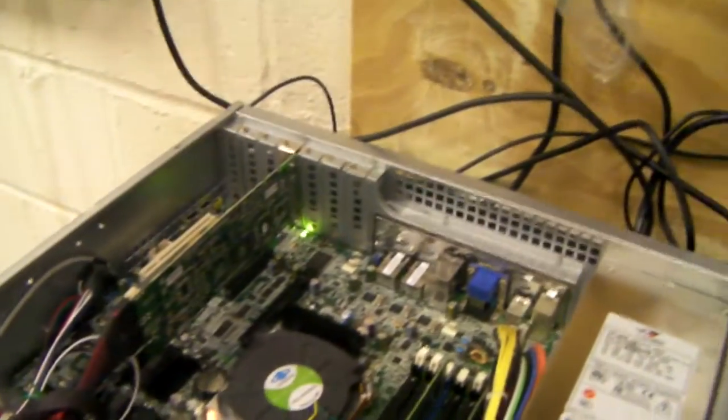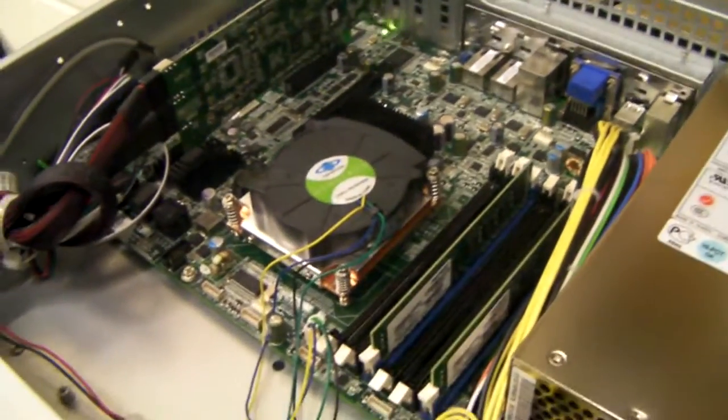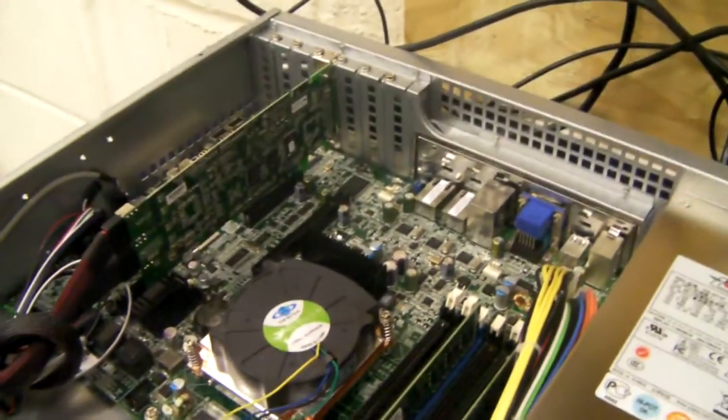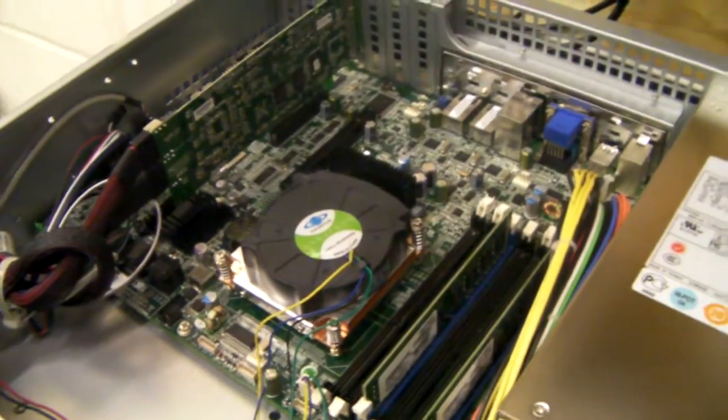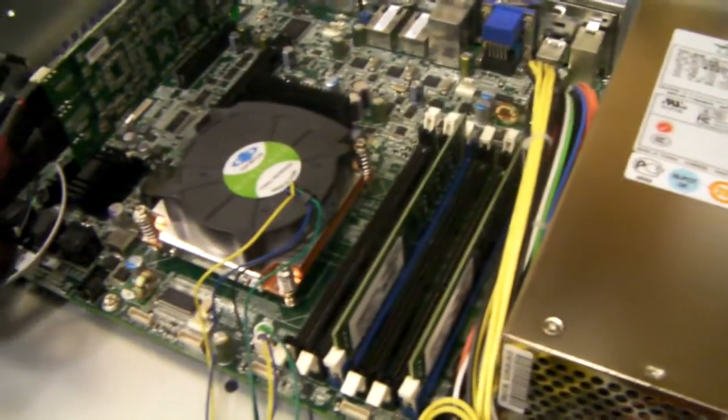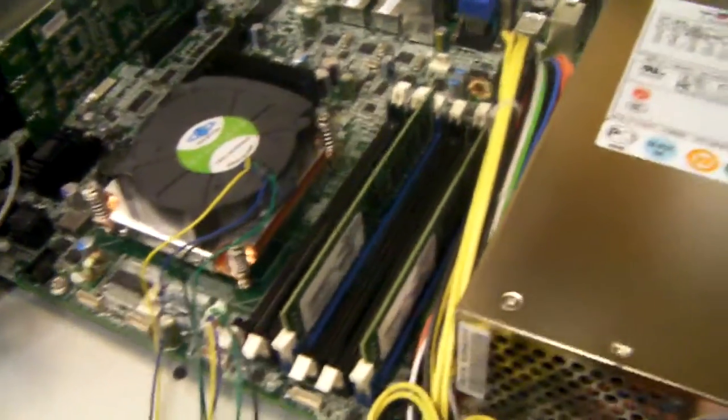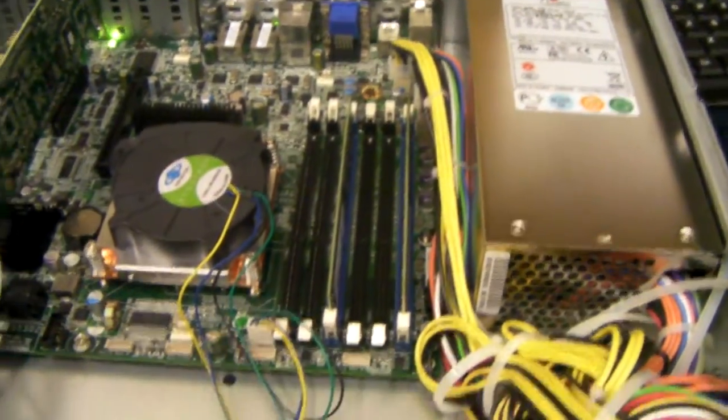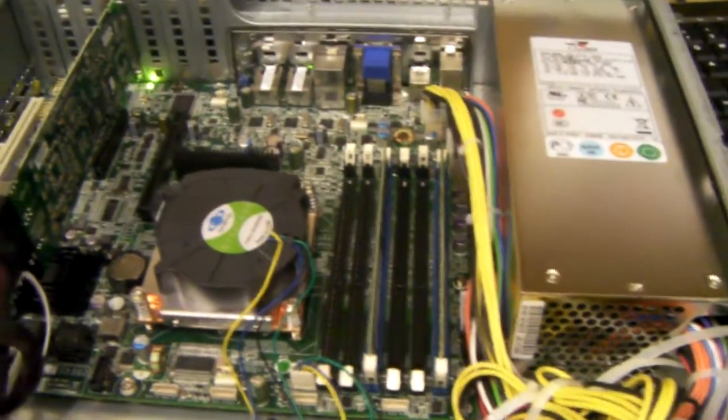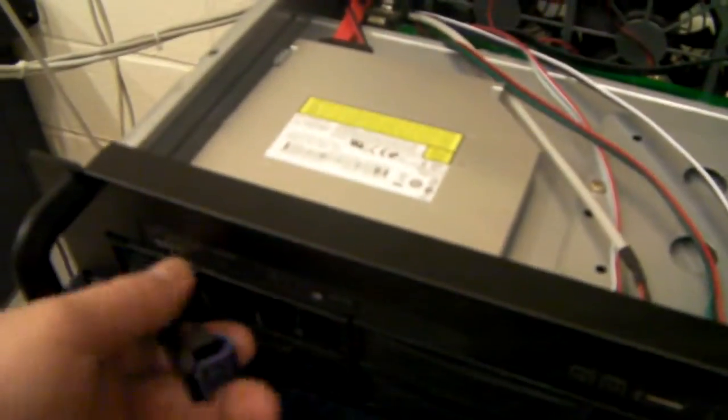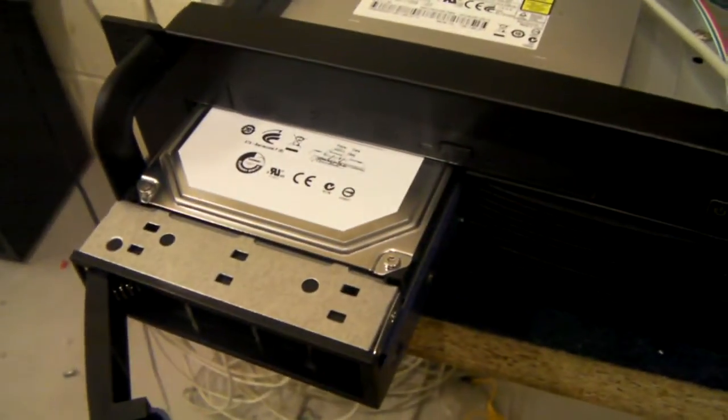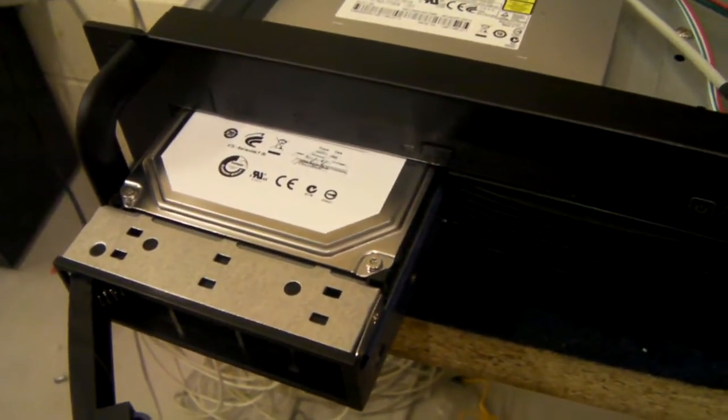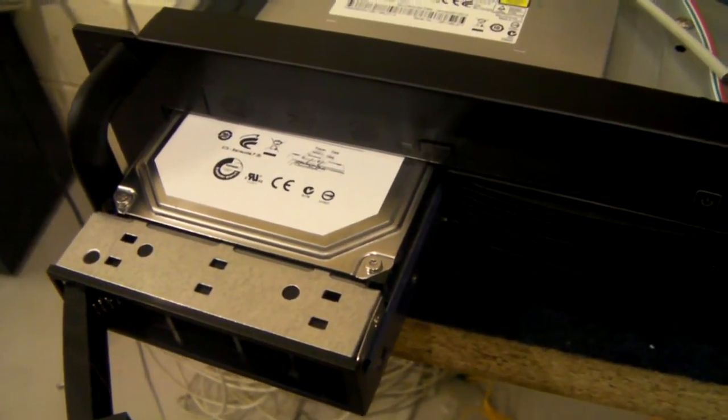Now this particular system is based on a Tyan motherboard with a Xeon 3400 series processor, two sticks of 4GB RAM, 8GB in total. And it comes with eight 2TB hard drives.